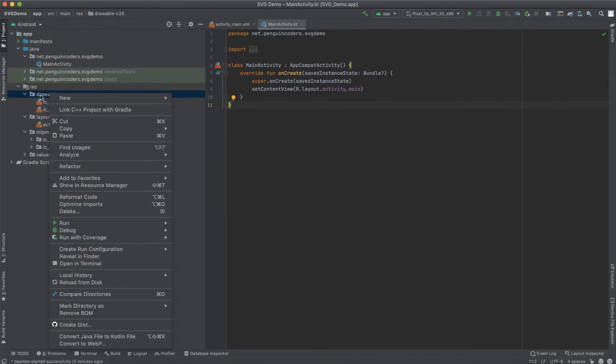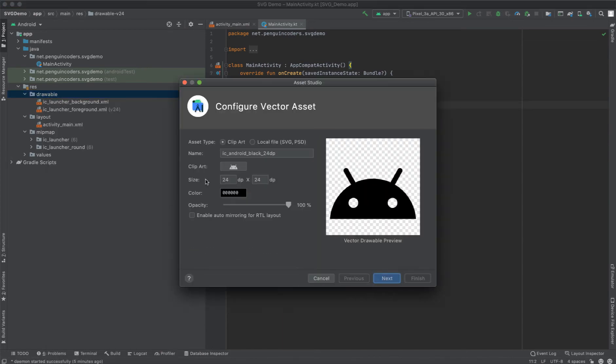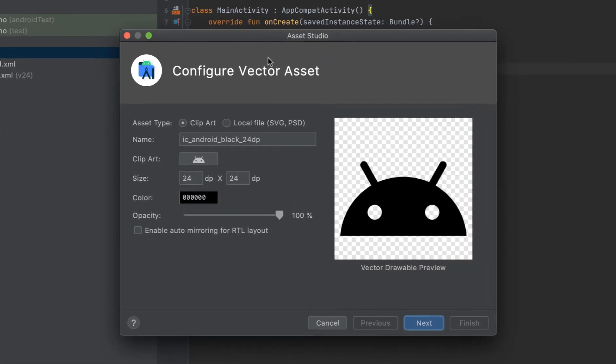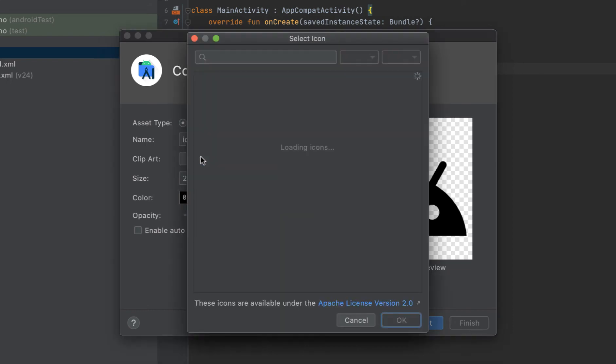You have two options when you have to use any SVG images. We go to New and we click on Vector Asset. Inside the Vector Asset there are two options for how you can use these vector drawables or SVG images in your application. One is through clipart and the other is through local file.